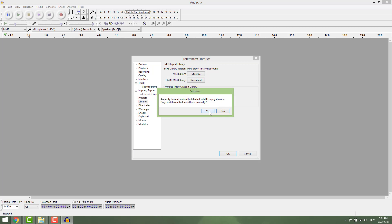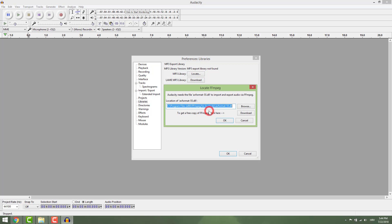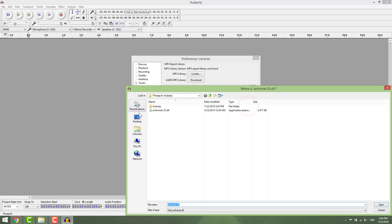Browse and navigate to the folder where you installed the library and click on the file with the dll extension.